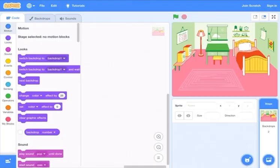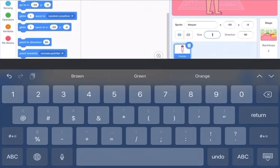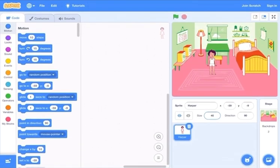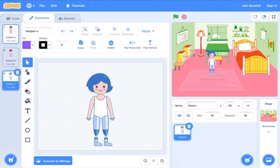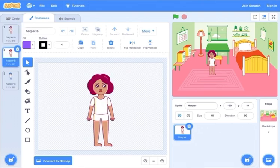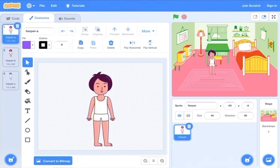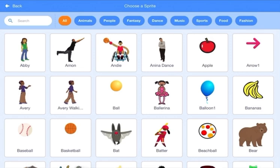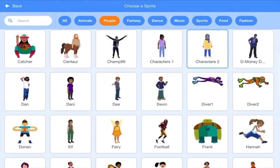Choose like this person, and you can reduce the size to like 40 to make it like a little child. Then go to the costumes — you can see there are three costumes for this person. The first is the main one, the second looks like this, and the third looks like this. I'm going to keep the first one as the boy.